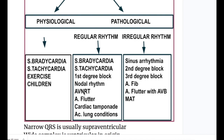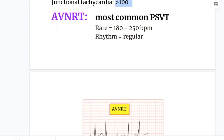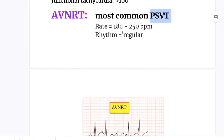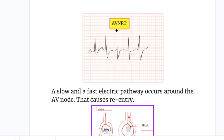Next is AVNRT — atrioventricular nodal reentrant tachycardia. AVNRT is the most common paroxysmal supraventricular tachycardia, where the rate is 180 to 250 beats per minute, the rhythm is regular, and the QRS is narrow.